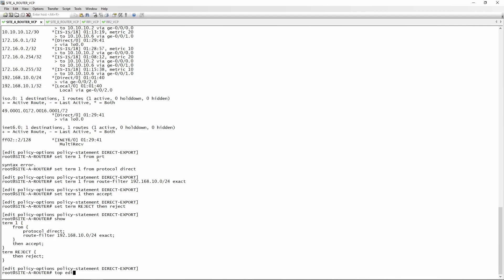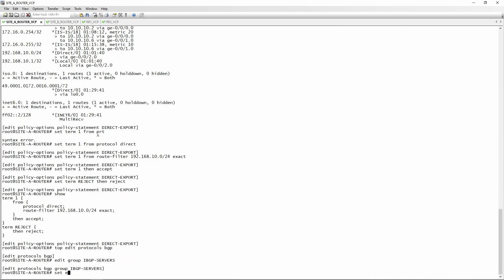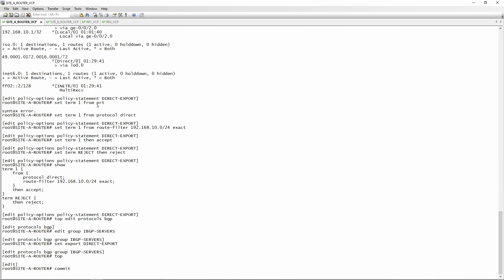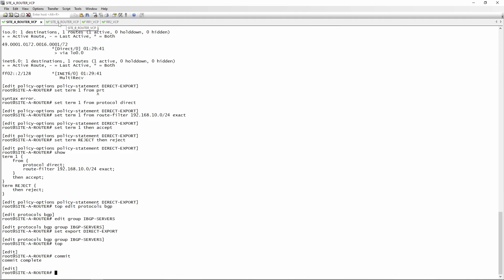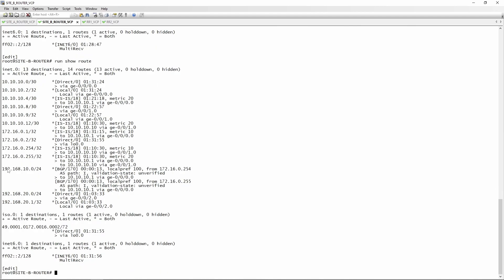Now we go to 'top edit protocols BGP' and define this as an export policy in our group: 'edit group IBGP-servers, set export direct-export'. We commit, then go to site B router and run 'show route'. We can see that we are learning 192.168.10.0/24 via BGP.